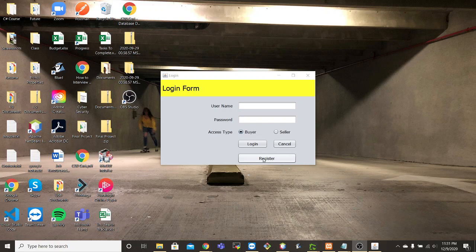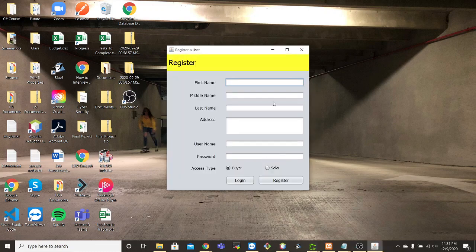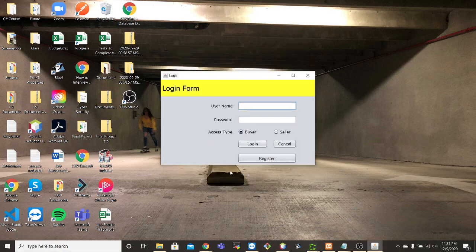If we click on the register button it will allow you to register a new user or a seller. But for demonstration purposes we already have some users created so we'll go ahead and login.